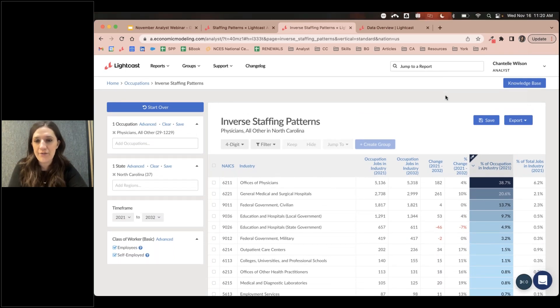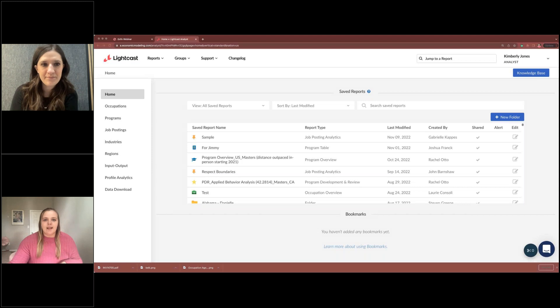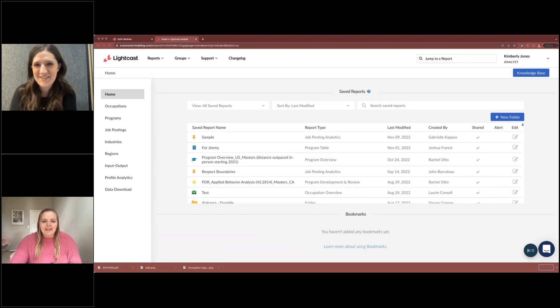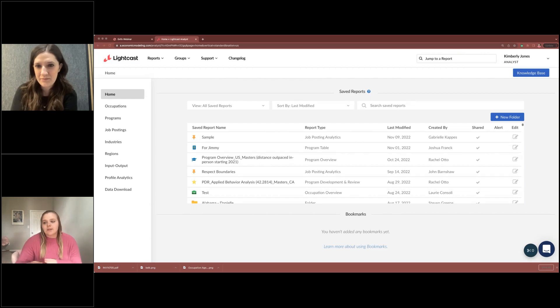Those are the two reports I wanted to share. I'll pass it off to Kimberly. We should be able to see the Analyst screen now. We are going to jump into the hot and cold skills report. To find it, go under Job Postings — the hot and cold skills is found on the bottom right.